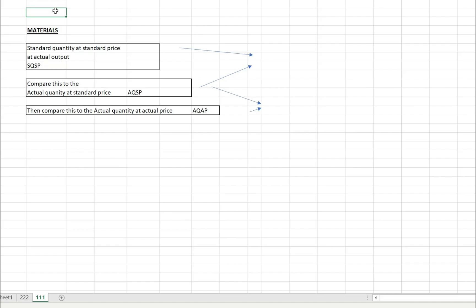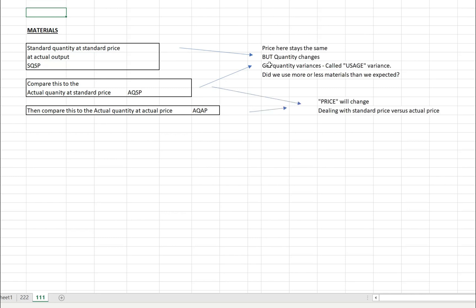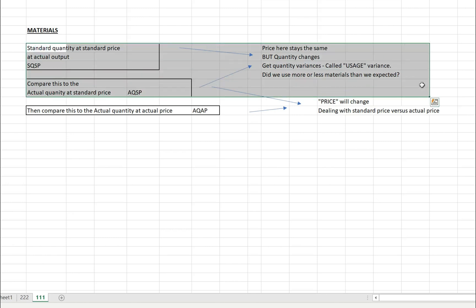When looking at variance analysis for AAT, university or A-level, there are two specific areas to focus on: materials and labour — direct labour and direct materials. For materials, if we compare standard quantity at standard price versus actual quantity at standard price, we get a usage variance. The price stays the same between these two but the quantity changes — so we're checking whether we used more or less materials than expected.